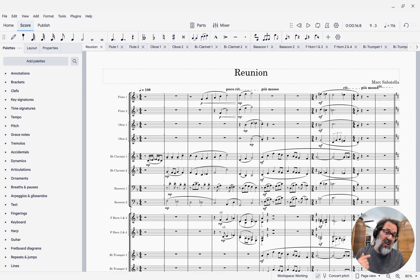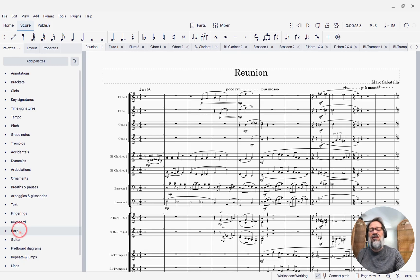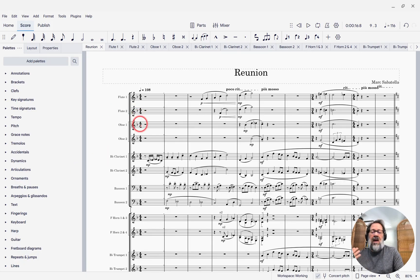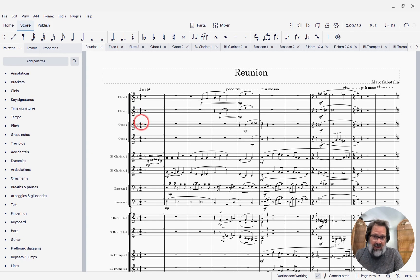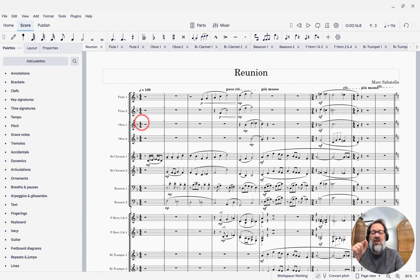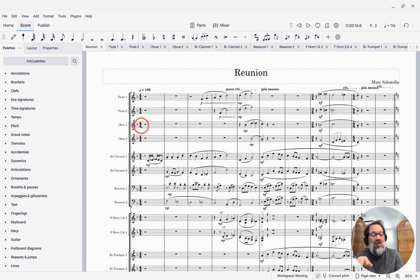And the rationale is, these time signatures that appear, the default kind that you traditionally see where the time signature is kind of embedded within each staff,